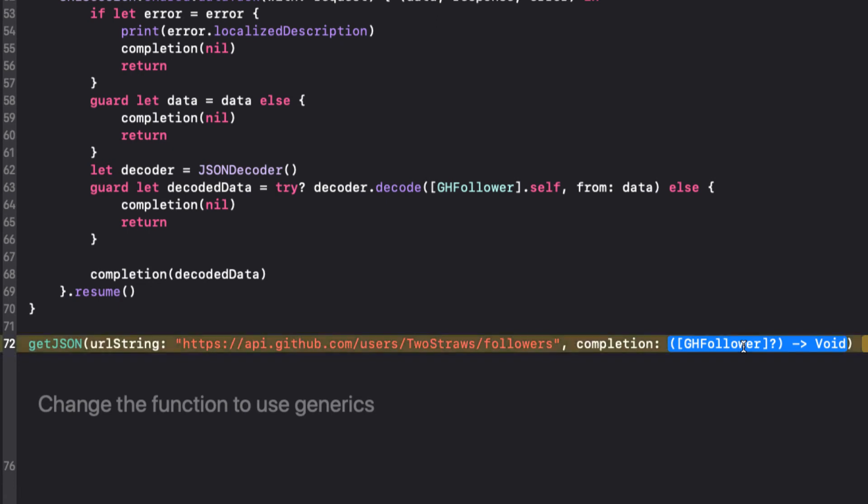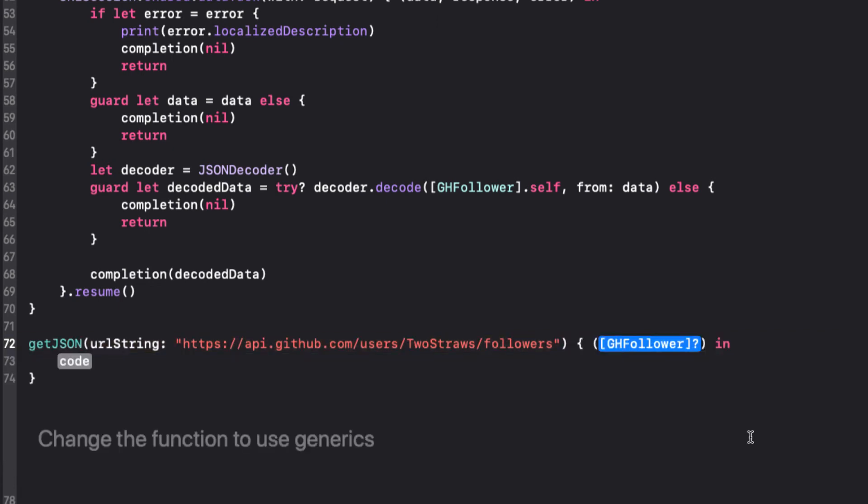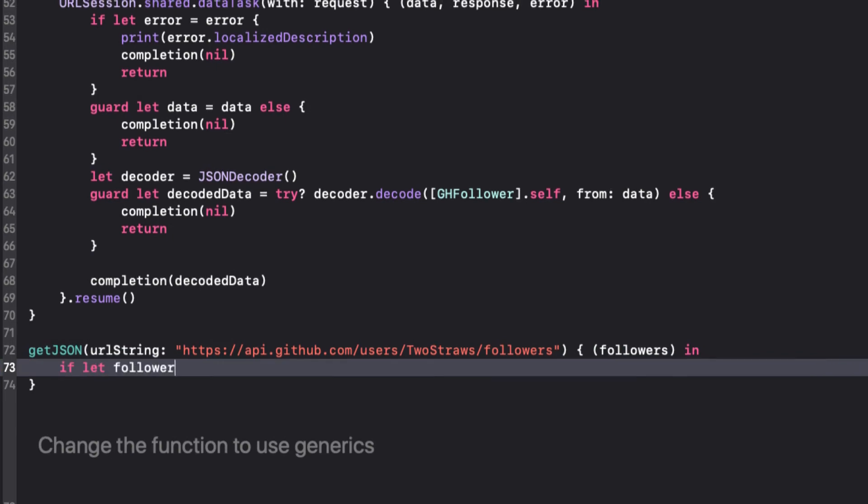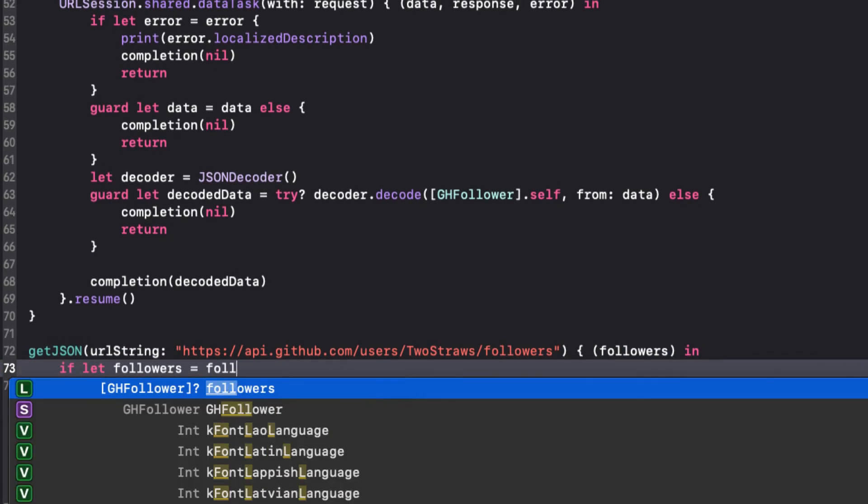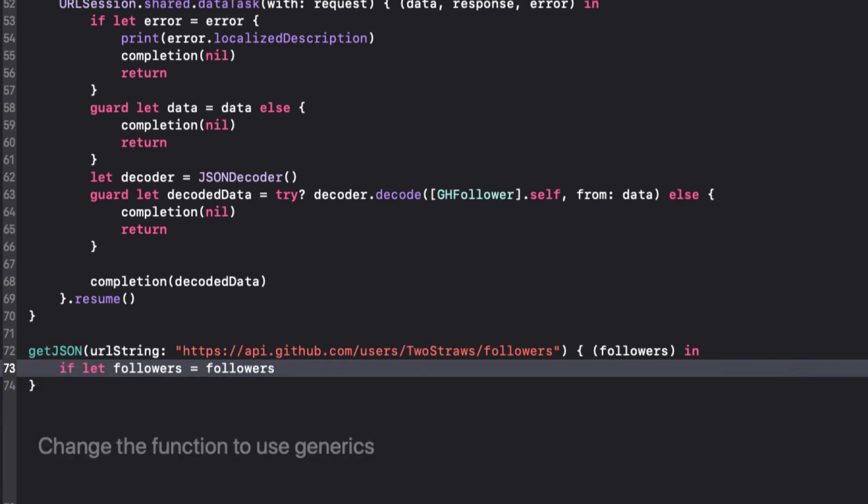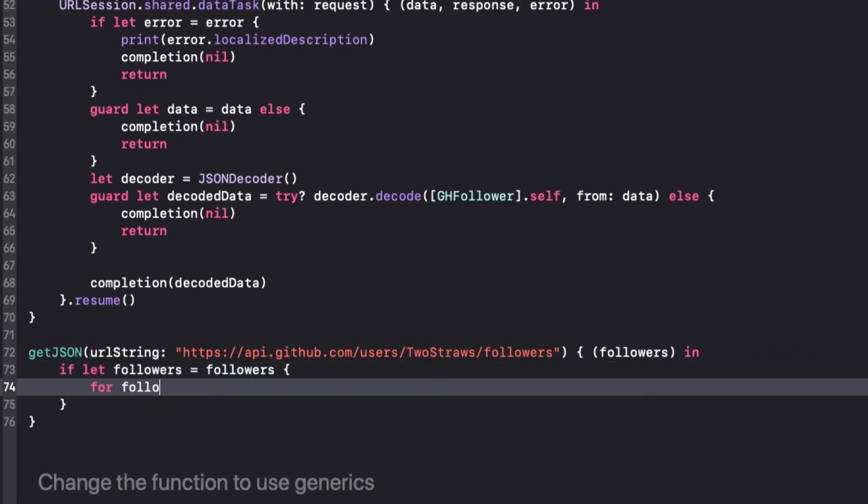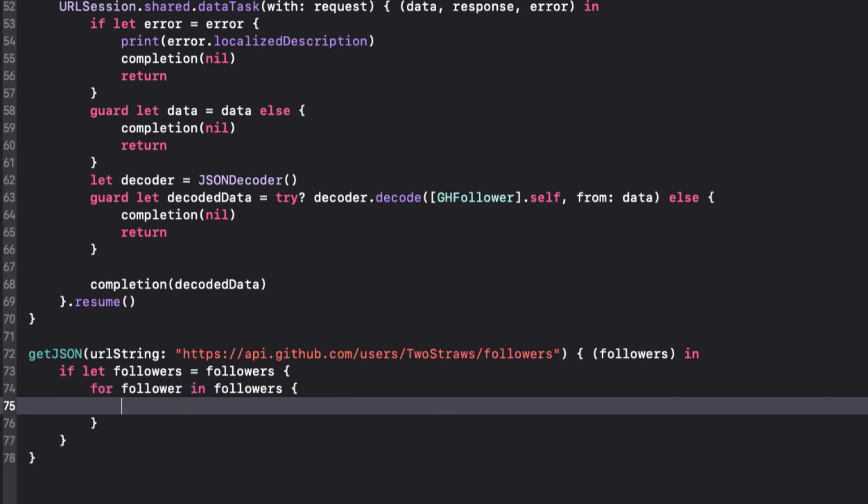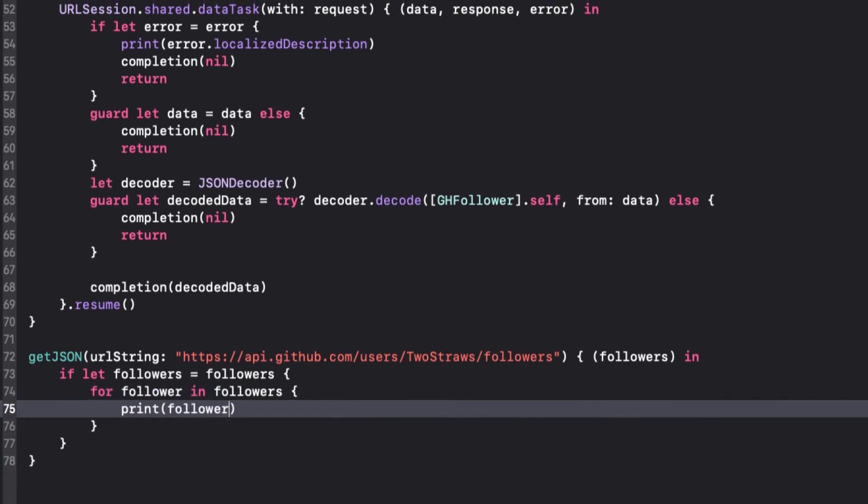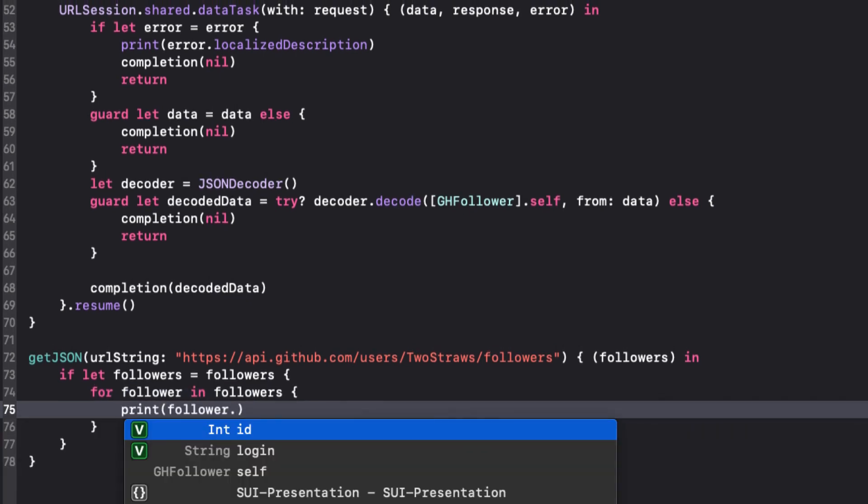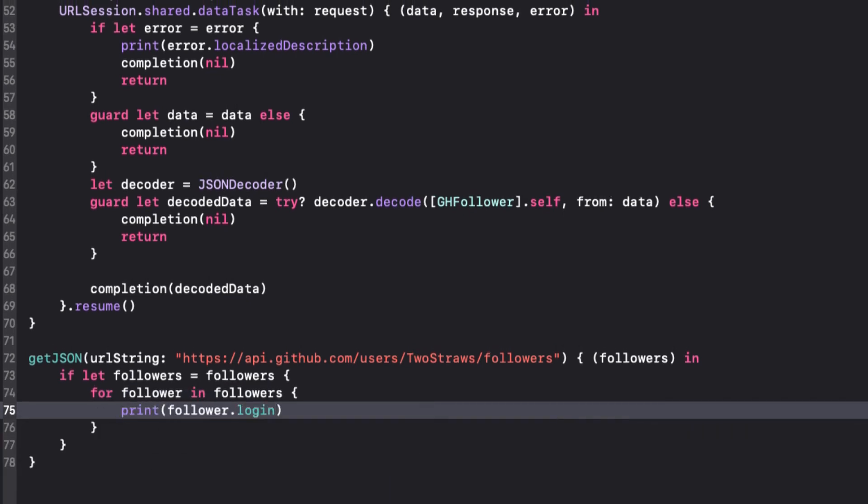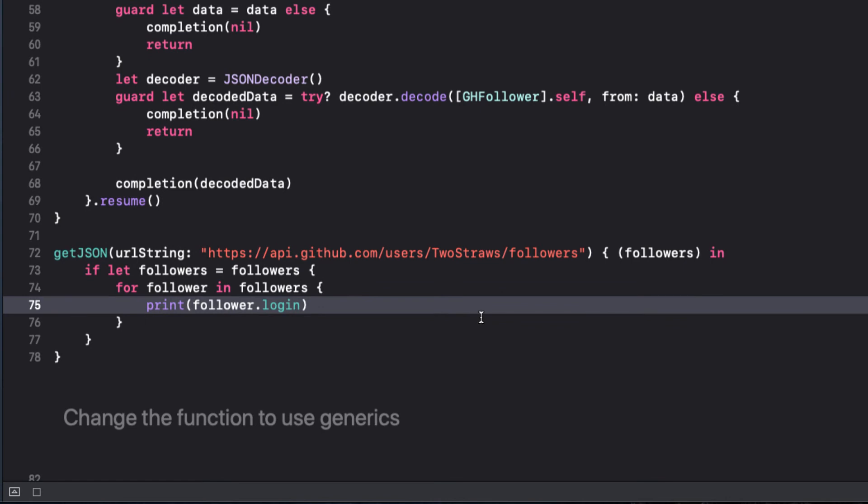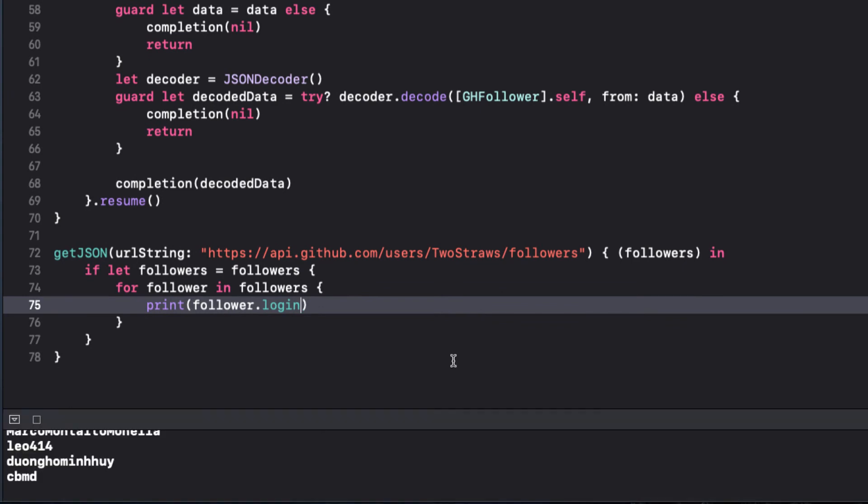This means that we will either receive an array of GH follower or nil as the closure parameter. So we can double-click on the completion block and replace the placeholder with followers to represent our optional array. This is great. I can call this function from anywhere in my app and deal with the returned array whenever it's returned via the completion block. We can check to see if followers is nil with this if-let block, and if not, we can run a loop on each follower in the followers and print out the login. Running the code, we get our successful result displayed.